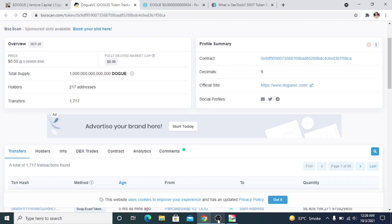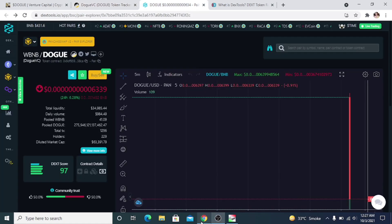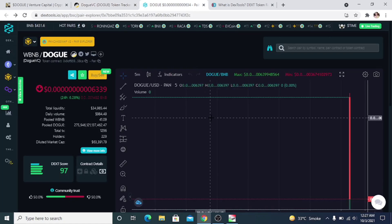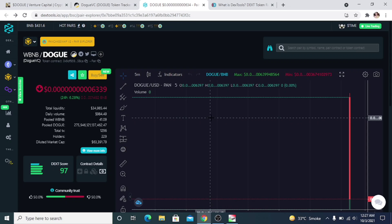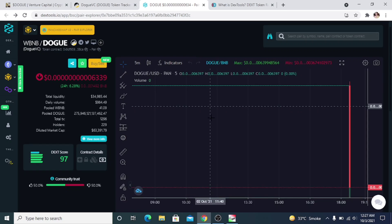As you can see, Dogue also has all of their information updated on DEXTools and it shows that all of the liquidity is locked. You can access their website and social media profiles from here as well.